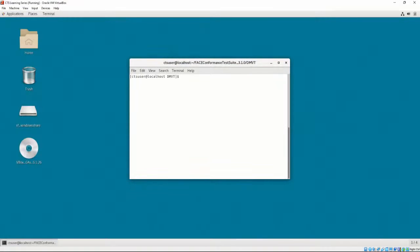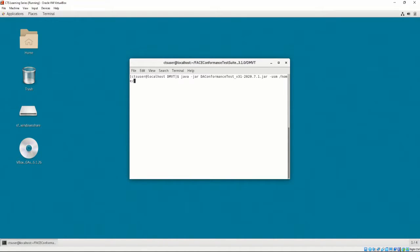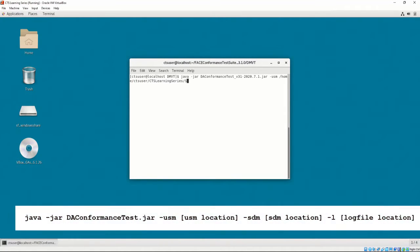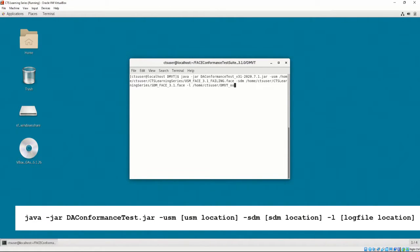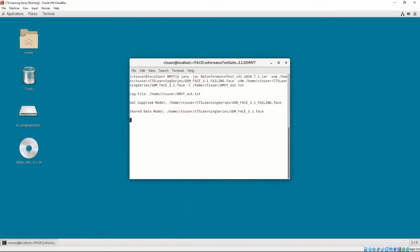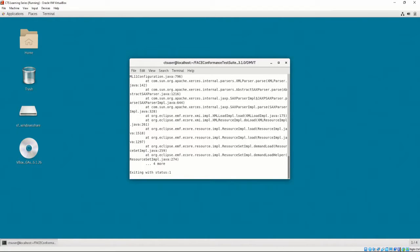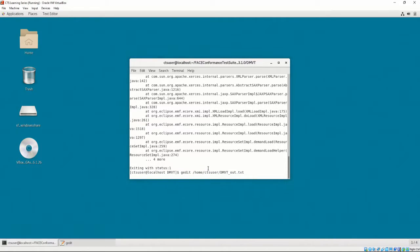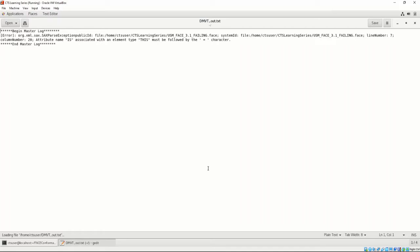Let's try using the DMVT with an expected error. We'll use the same USM that we wrote with the syntax error we used in Chapter 4, Video 3, as well. We'll use the same command we used for the successful data model, except we'll replace the successful USM with the failing USM. If we press Enter, we'll see the DMVT starts to test the USM, but returns with an error. If we open dmvt-out.txt, we'll see that the model is not well-formed, and thus the DMVT did not complete the required testing.